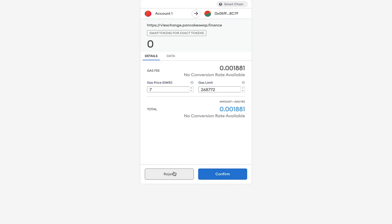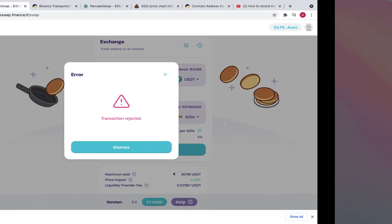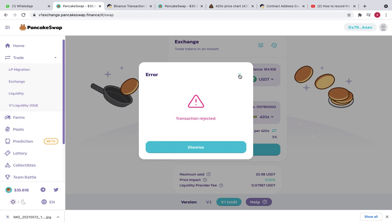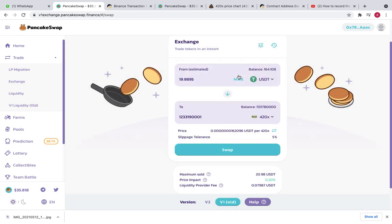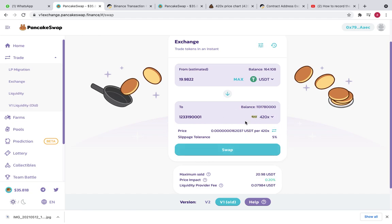So this is the trick that we can use to swap whenever we are facing any issue. And guys, no need to increase this slippage every time, because the more slippage you keep, the more loss of funds will be there. That means more funds we are paying in transaction fees. So every time try to use this trick, no need to increase this slippage.